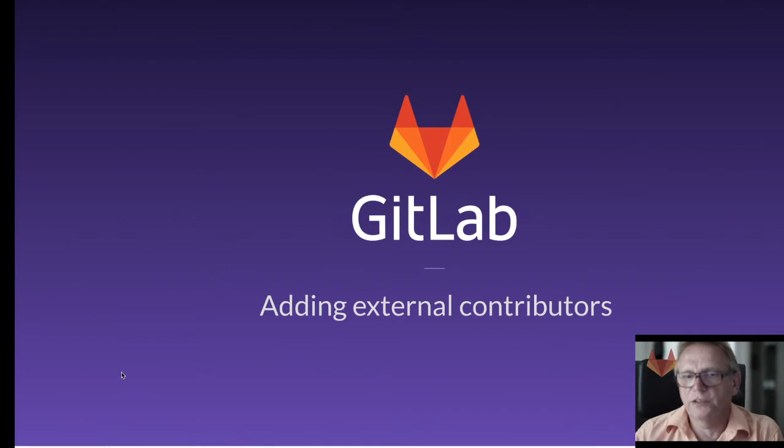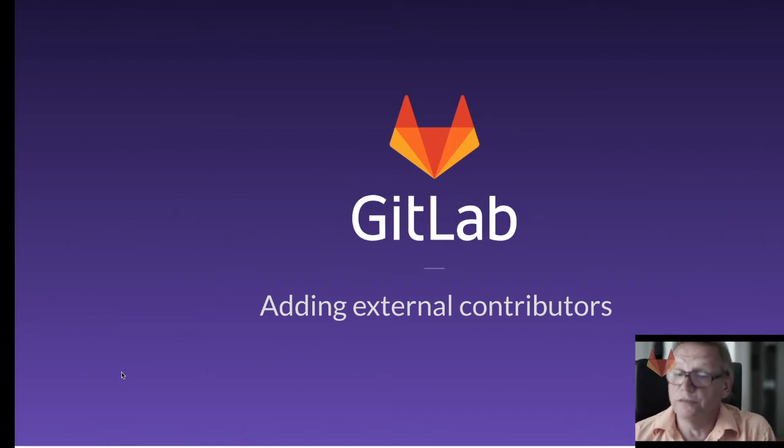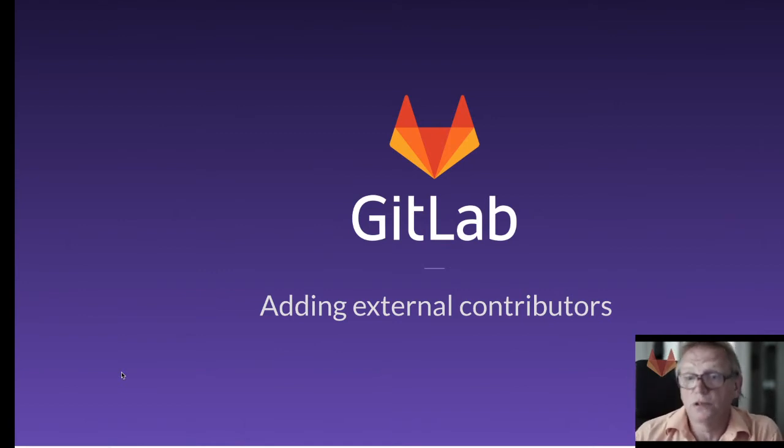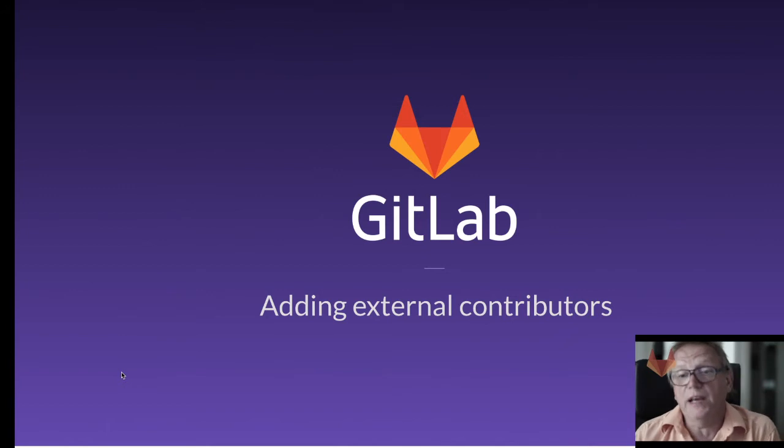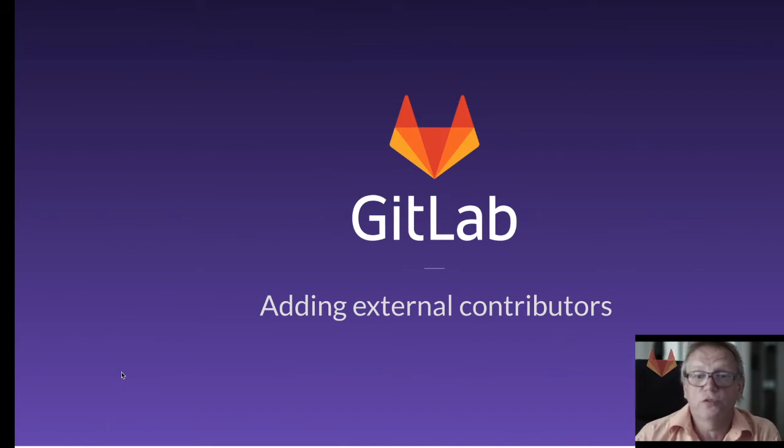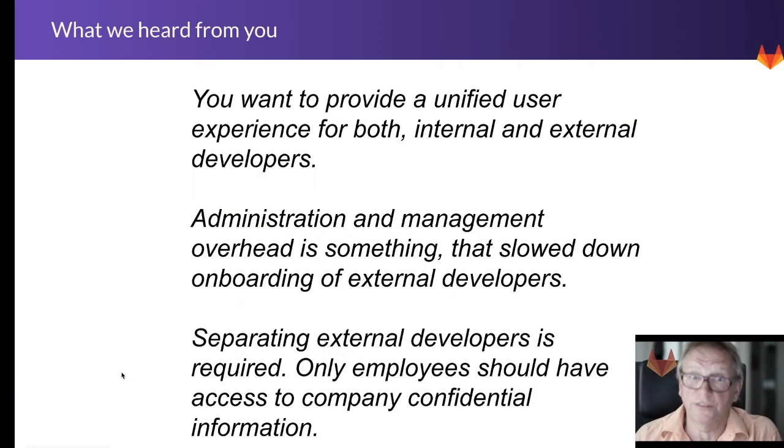Hello, today I'd like to cover a little bit about external contributors and how you can easily add them to your self-managed GitLab instance.